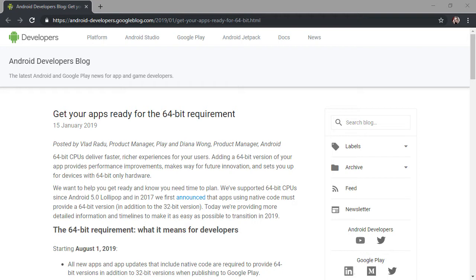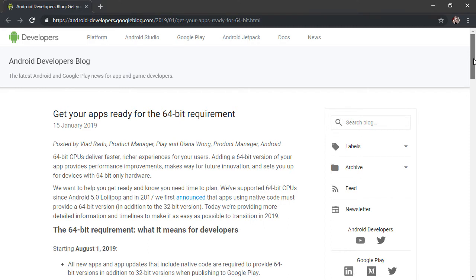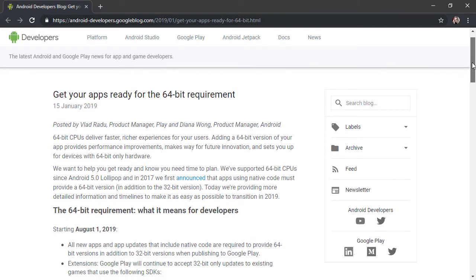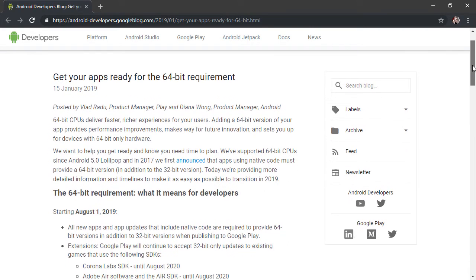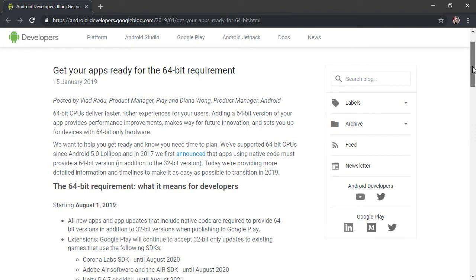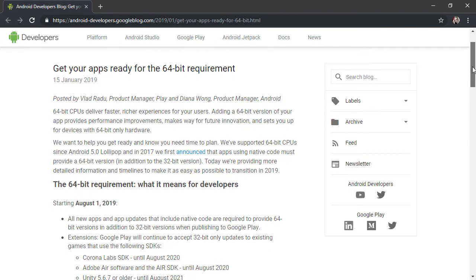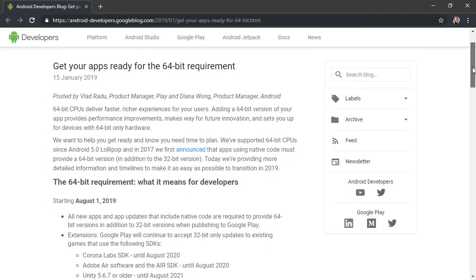We're talking, of course, August 1st, 2019. So Google has this website here that talks about the requirements and being able to get your applications 64-bit ready by August 1st.